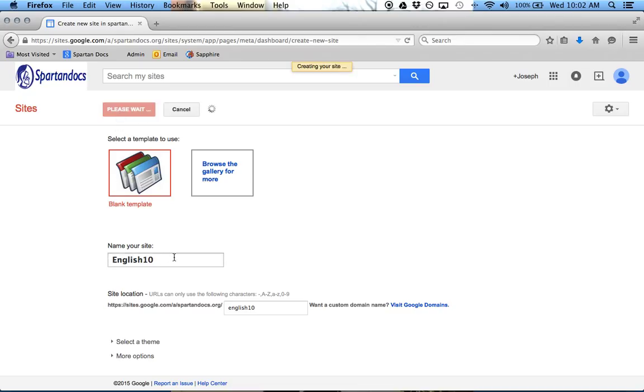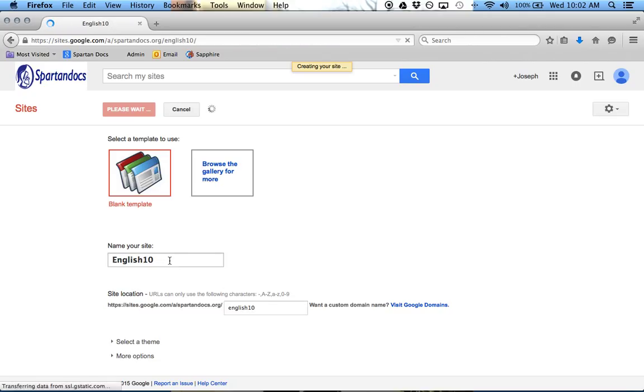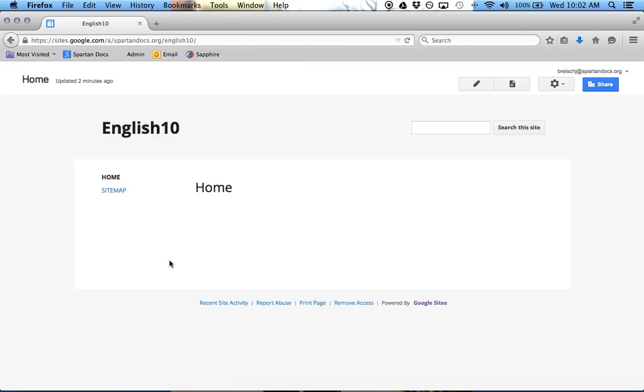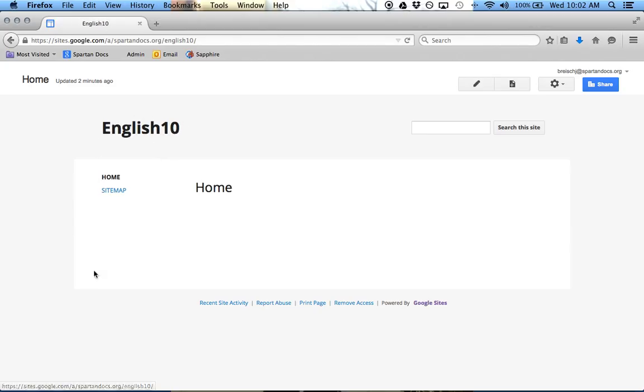So English 10 is the name of my site, and then this web address, you can't change that, but this name of the site you can actually change in the future. So English 10, a brief overview.